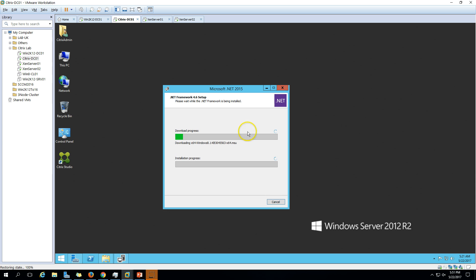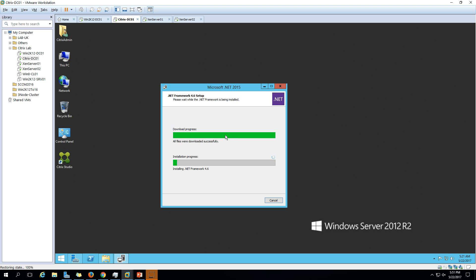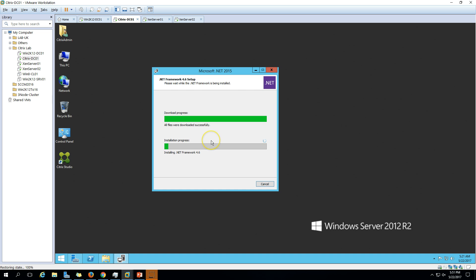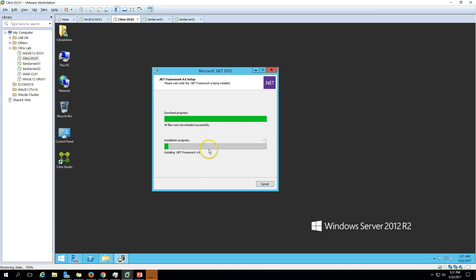It will go and download these files from the internet, so make sure you are connected to the internet. If you don't have an internet connection on your server, go ahead and first download and install Microsoft .NET 2015, then run the setup and it will install XenCenter. The downloading is completed and now it is installing .NET Framework 4.6, which will take some time. I am waiting for the installation to complete for Microsoft .NET 2015, and then we will start the installation for XenCenter.